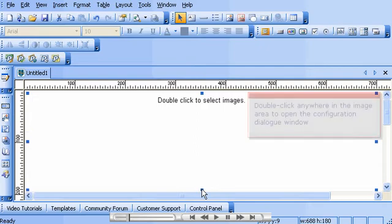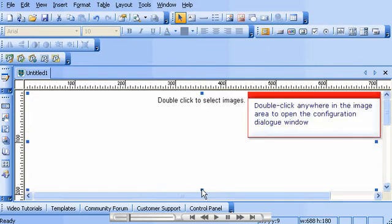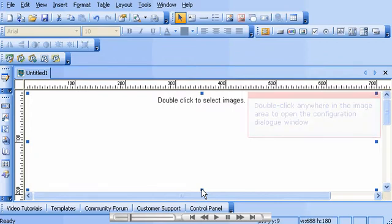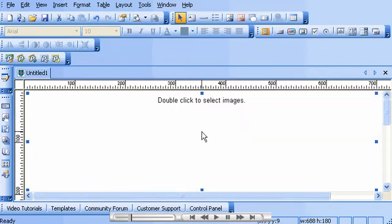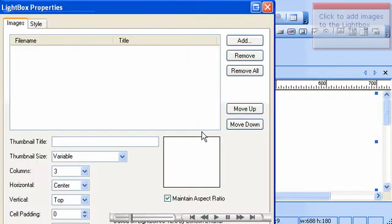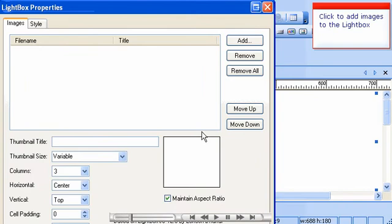Double-click anywhere in the image area to open the configuration dialog window. Click to add images to the Lightbox.